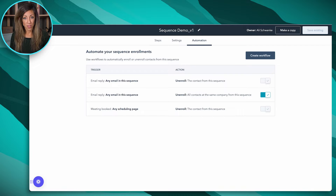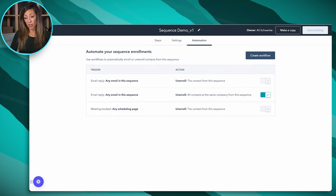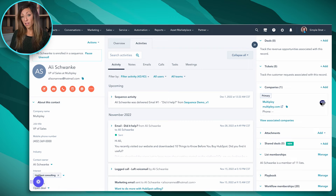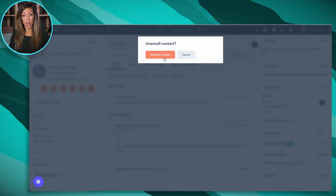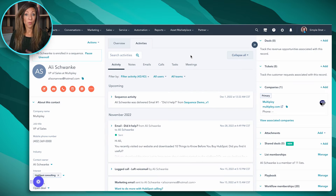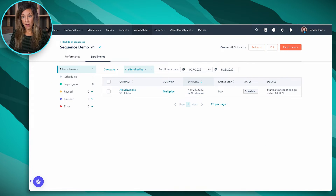The next way to unenroll somebody is to go to their contact record. You can see that they are enrolled in a sequence up here in the top left, and you can click on unenroll. It's going to ask if you want to unenroll the contact — click unenroll contact, and there we go. Simple as that.